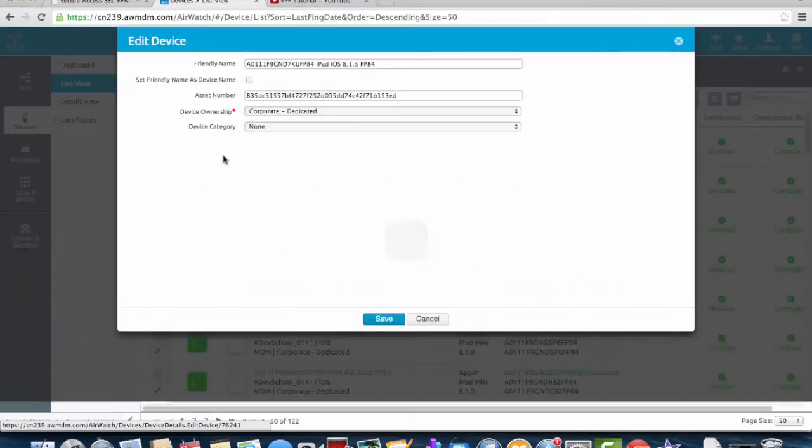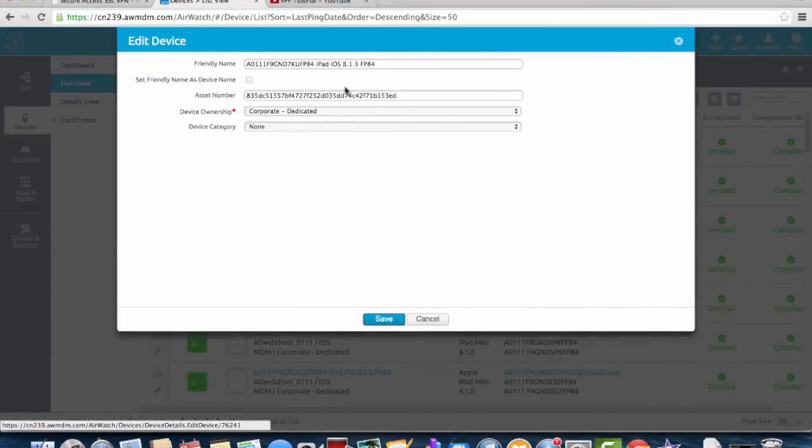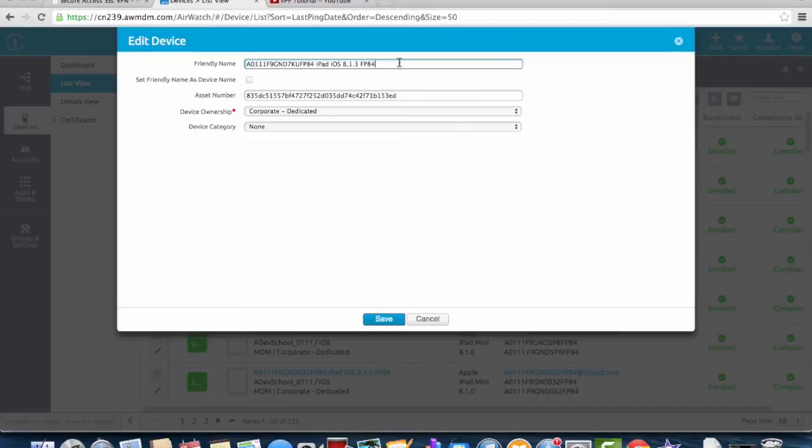The dialog box that opens up gives you the option to edit the device name. What we're going to do for this purpose is call this demo 1.